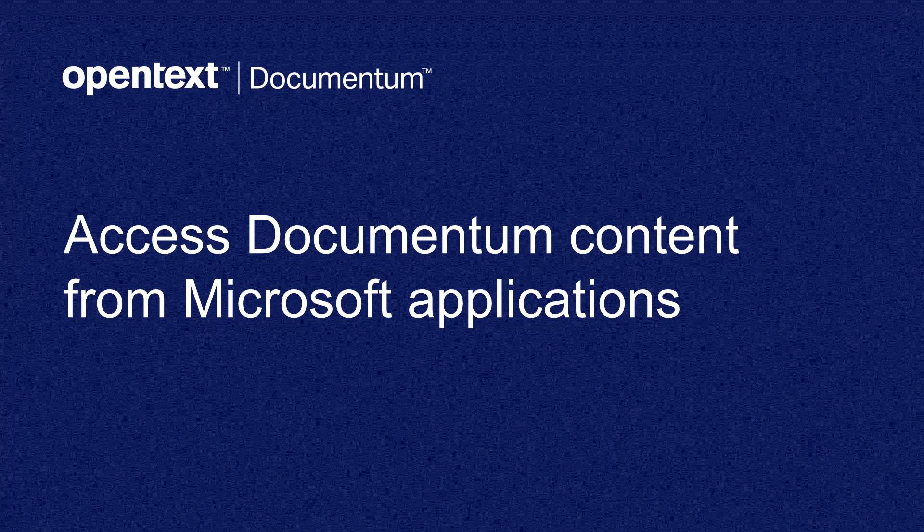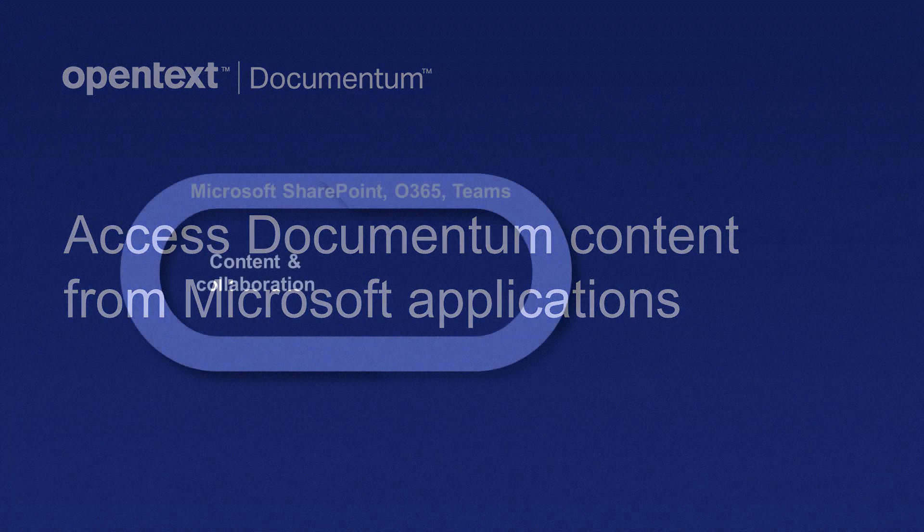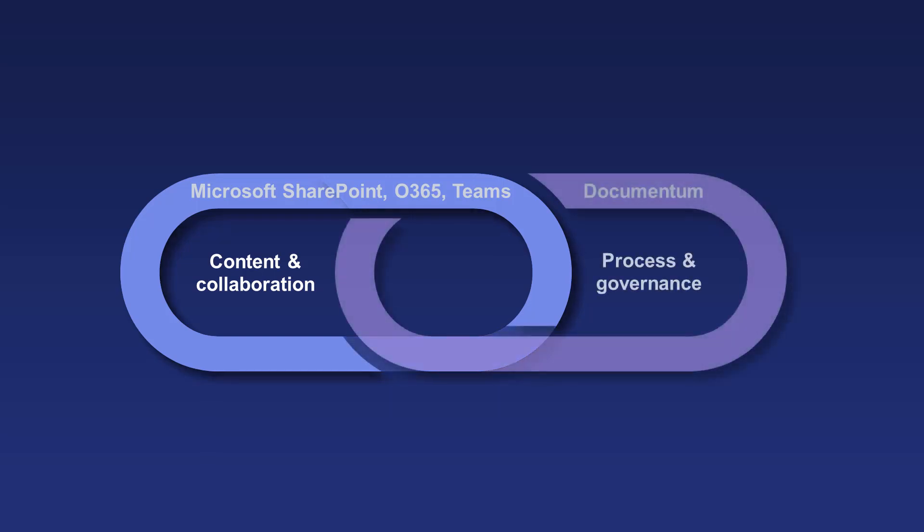With more people working remotely and increasingly relying on tools such as the Microsoft Office Suite to create and collaborate on content, it's more important than ever to ensure comprehensive lifecycle management is extended to this content.